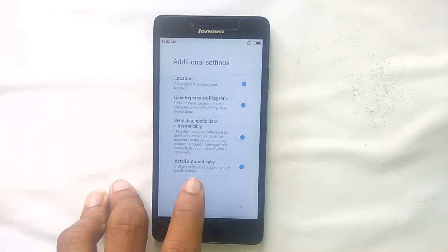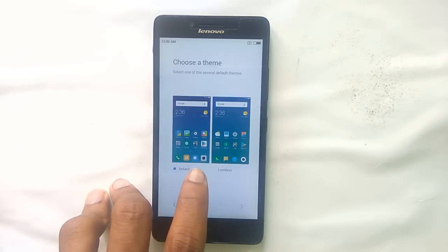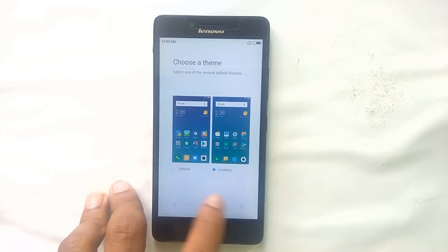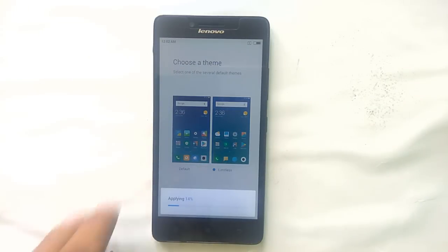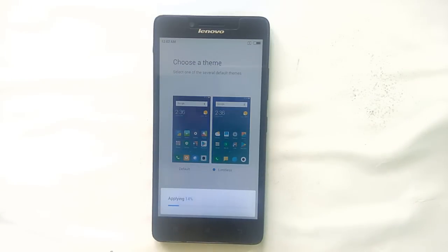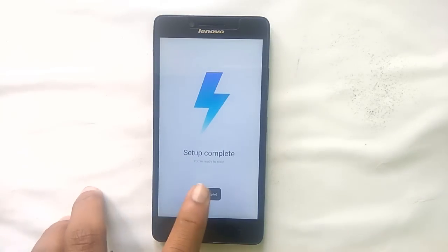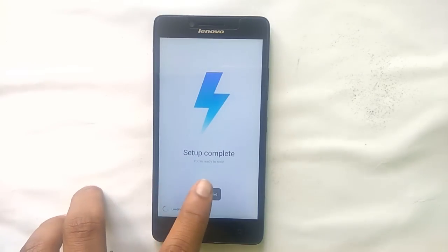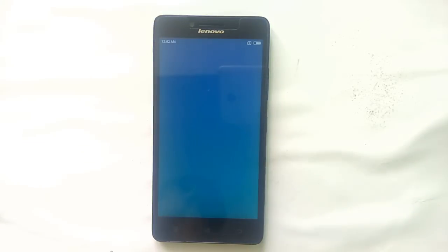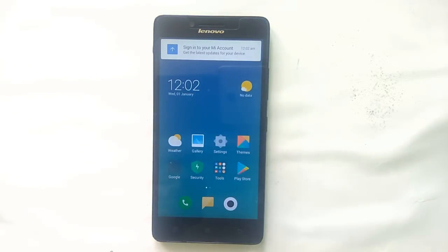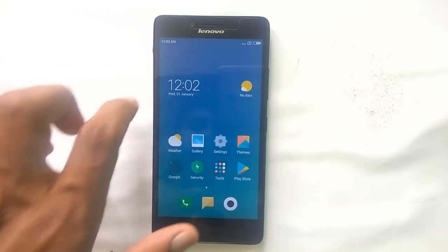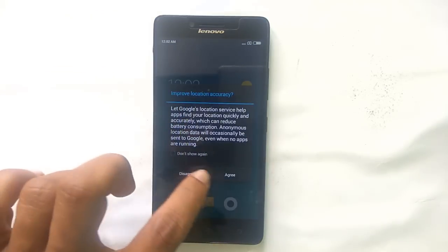In this ROM you do not need to flash GApps, because it's already built-in. Now the setup is complete — let's boot completely into the system. Yeah, you successfully installed it!